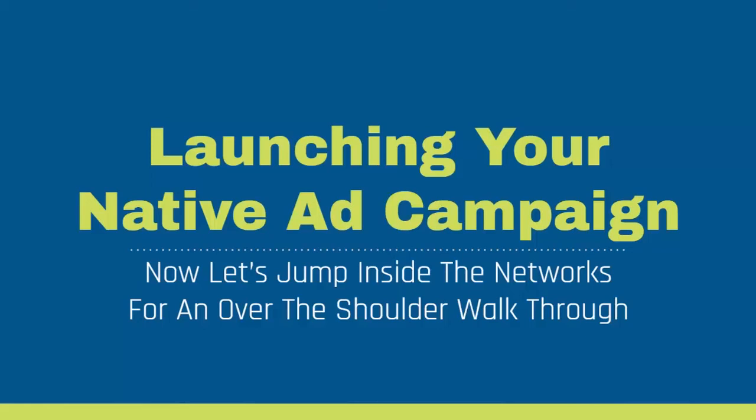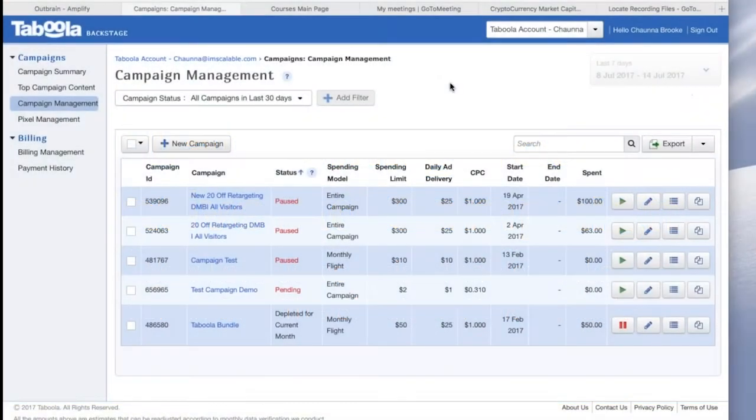Okay, so now it's time to actually launch your native ad campaign. With the help of some of my friends, we're going to jump inside the ad networks and show you step-by-step how to go from no ad to having a live published ad in the network.